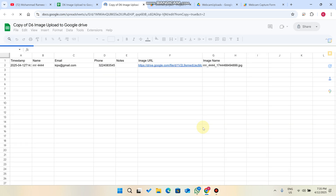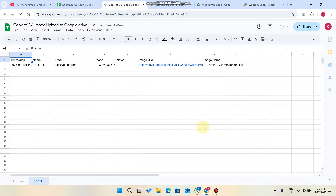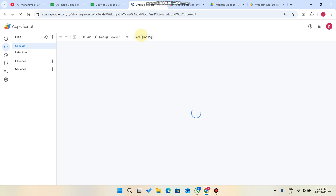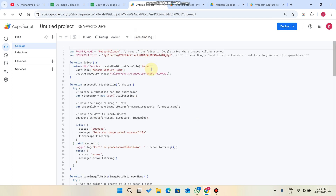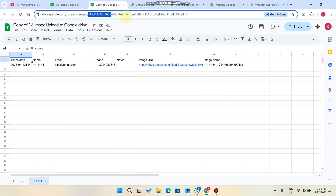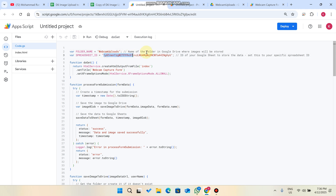After getting the copy, click on 'Extensions' and then 'App Script.' You'll see the code is already applied by default. Go to your Google Sheet URL bar, copy the spreadsheet ID, and replace it with your particular spreadsheet ID in the script.